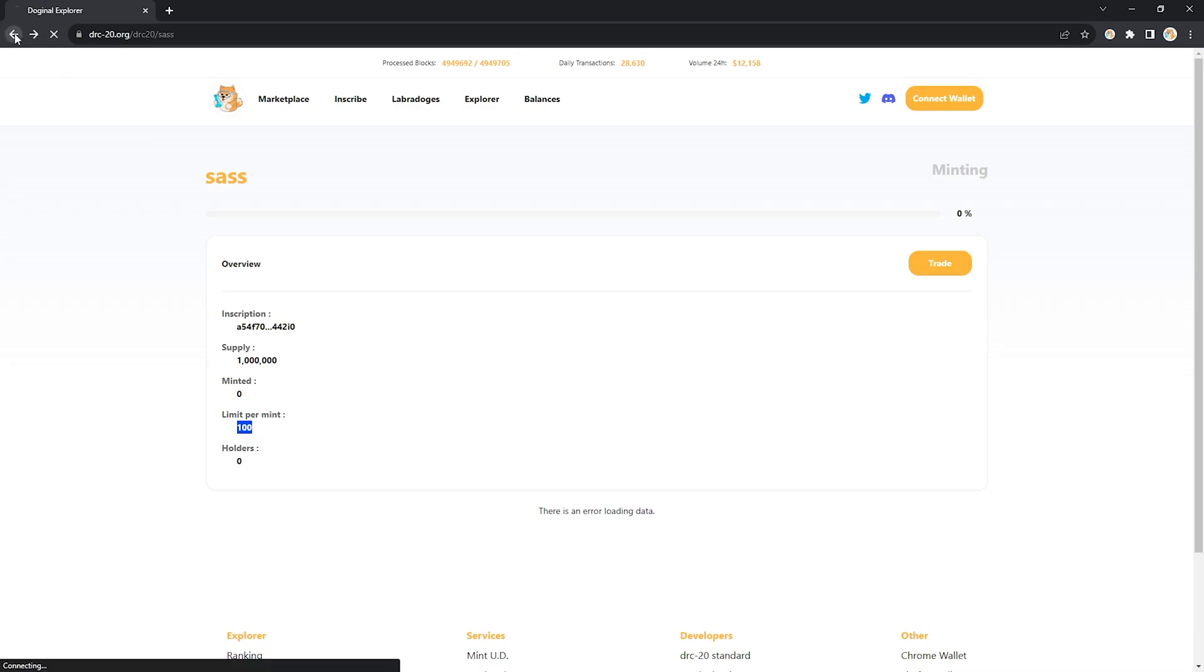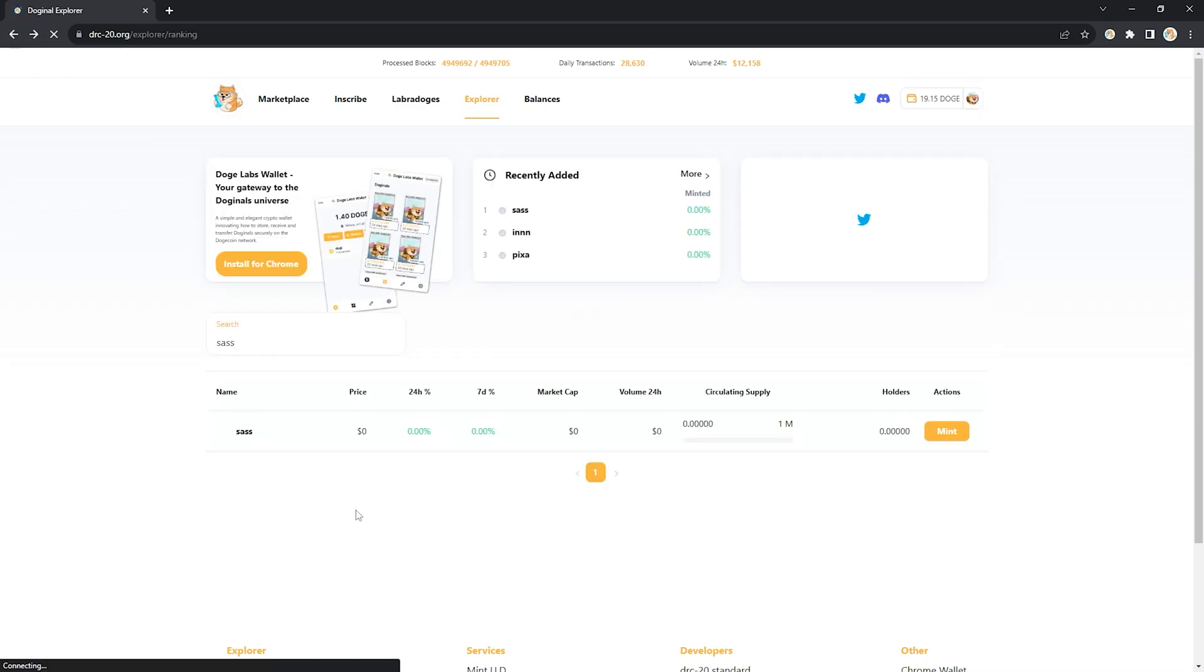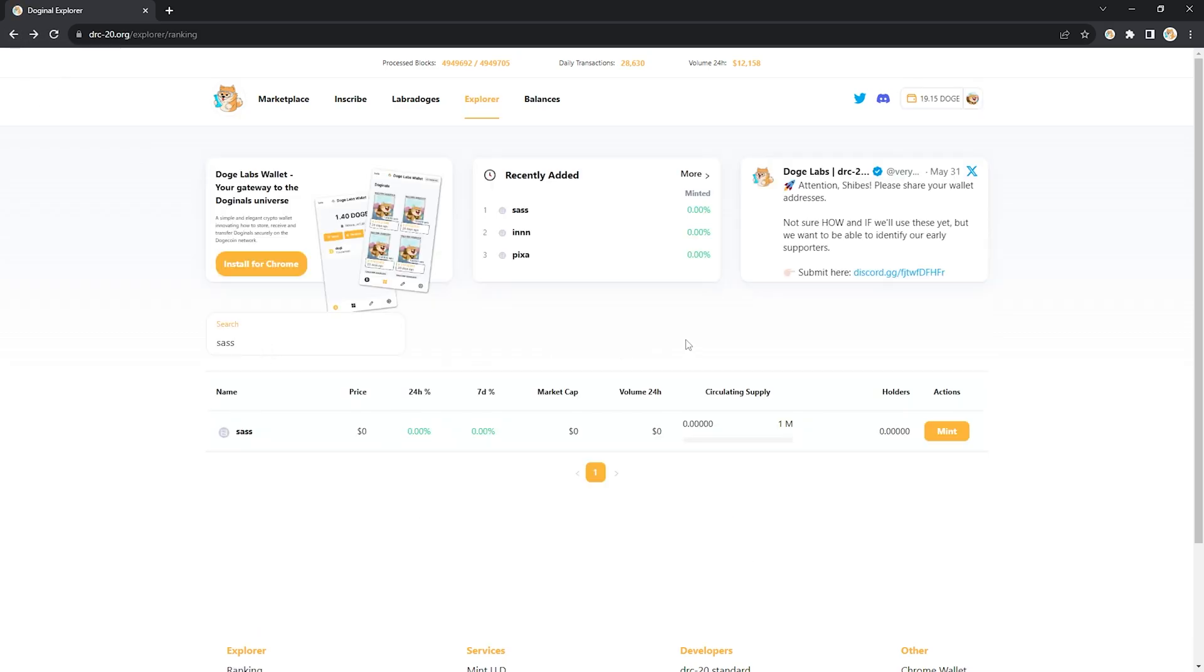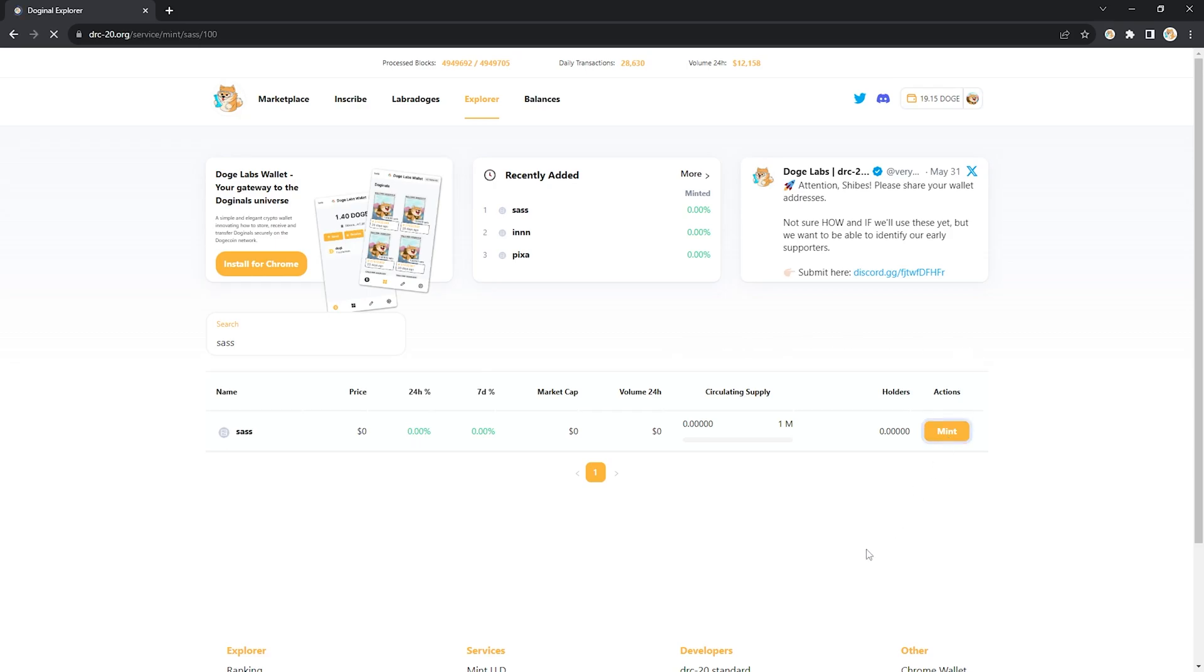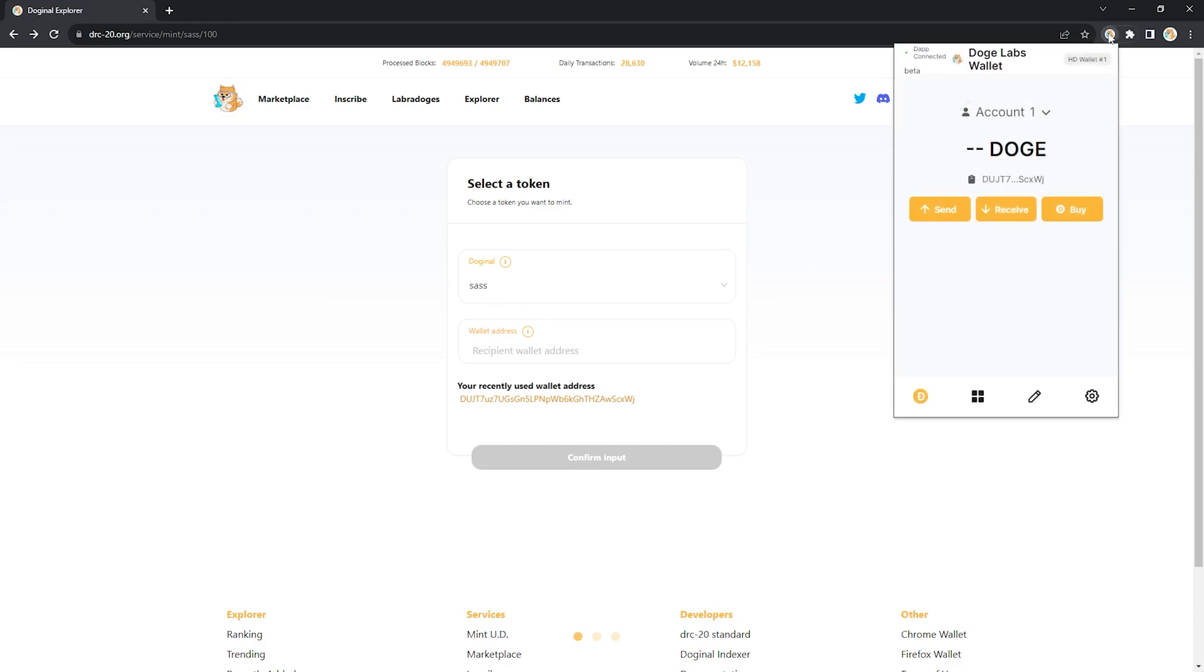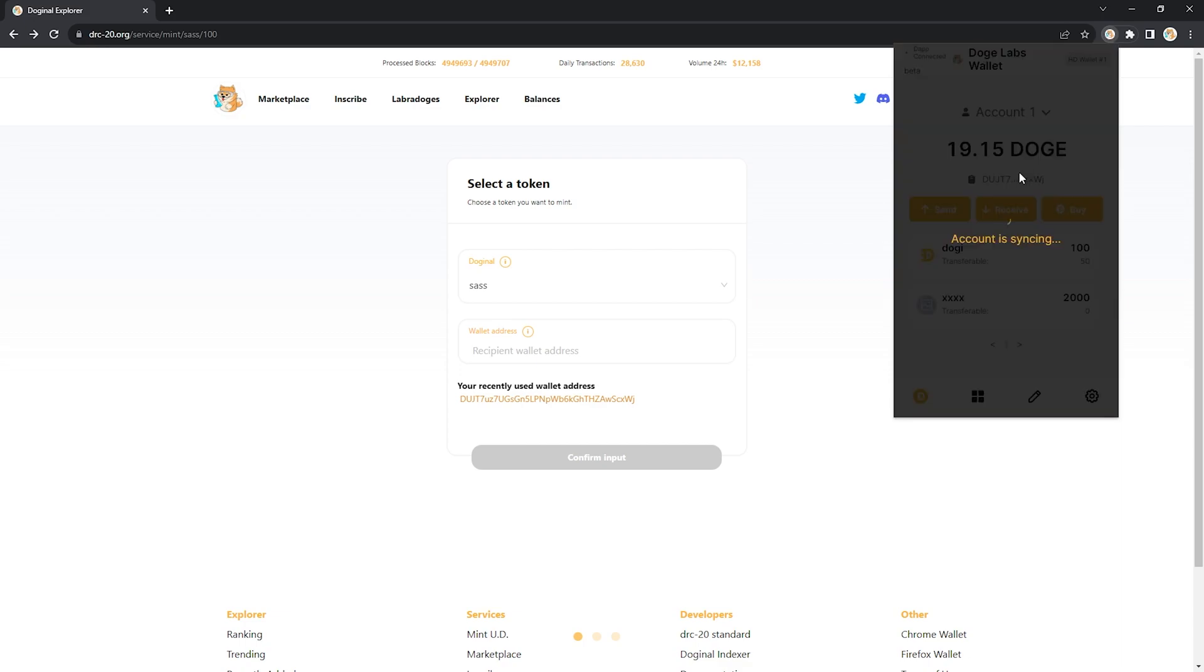Go back and from the SAS page here you have two options to mint. You can go here and click on this mint button. You'll see that the token ticker is already pre-displayed. Go in and plug in your wallet address and then grab from up here.